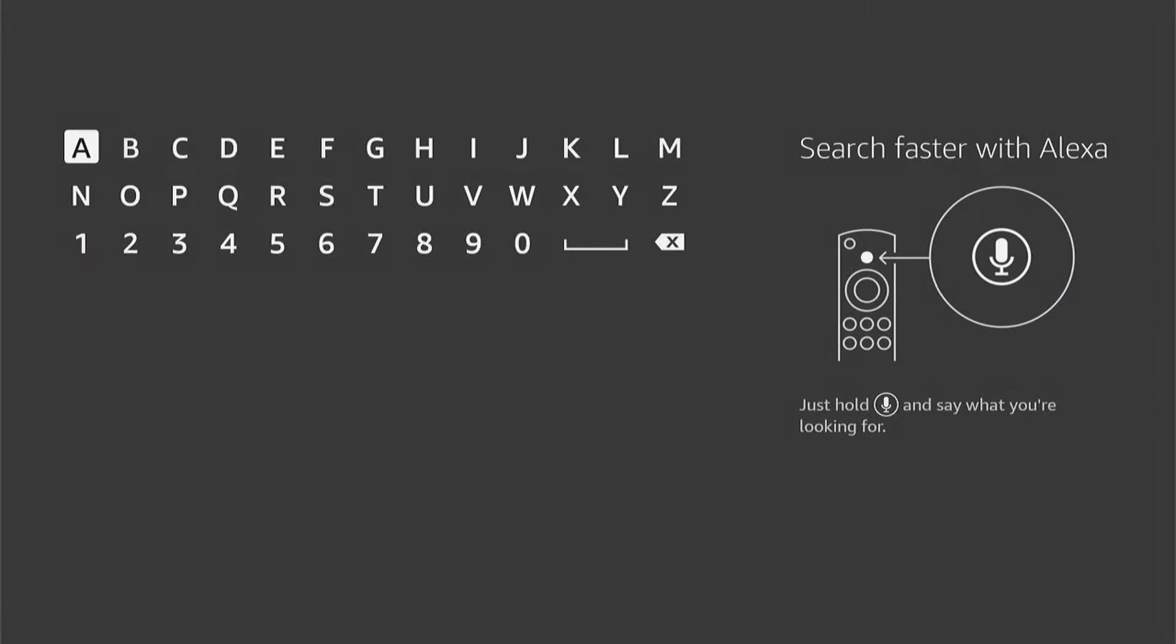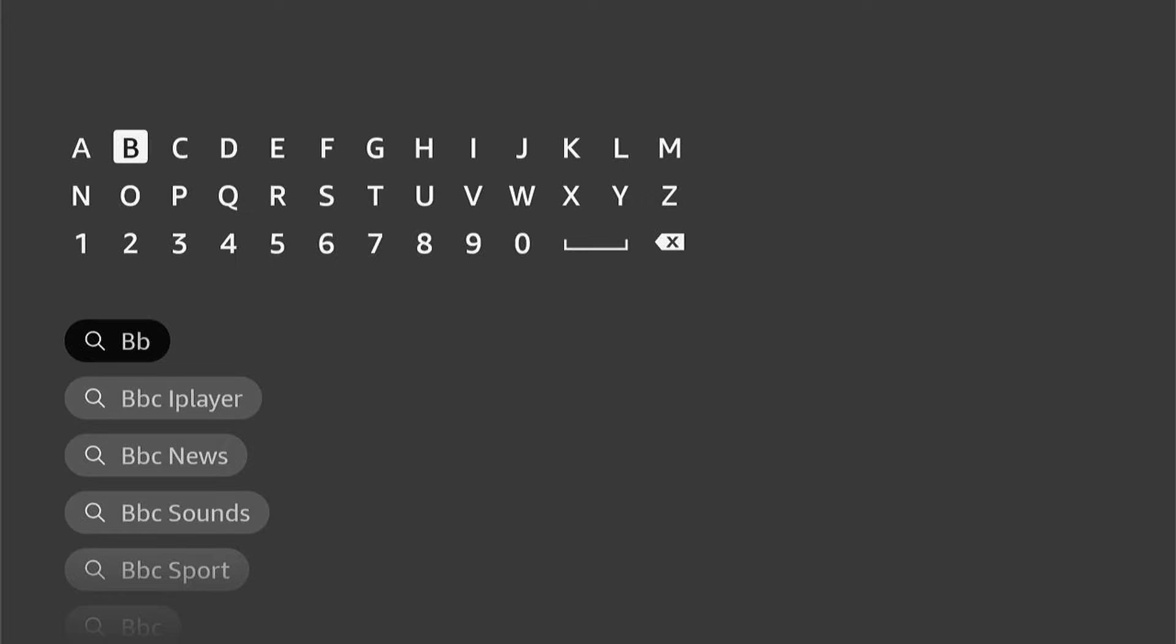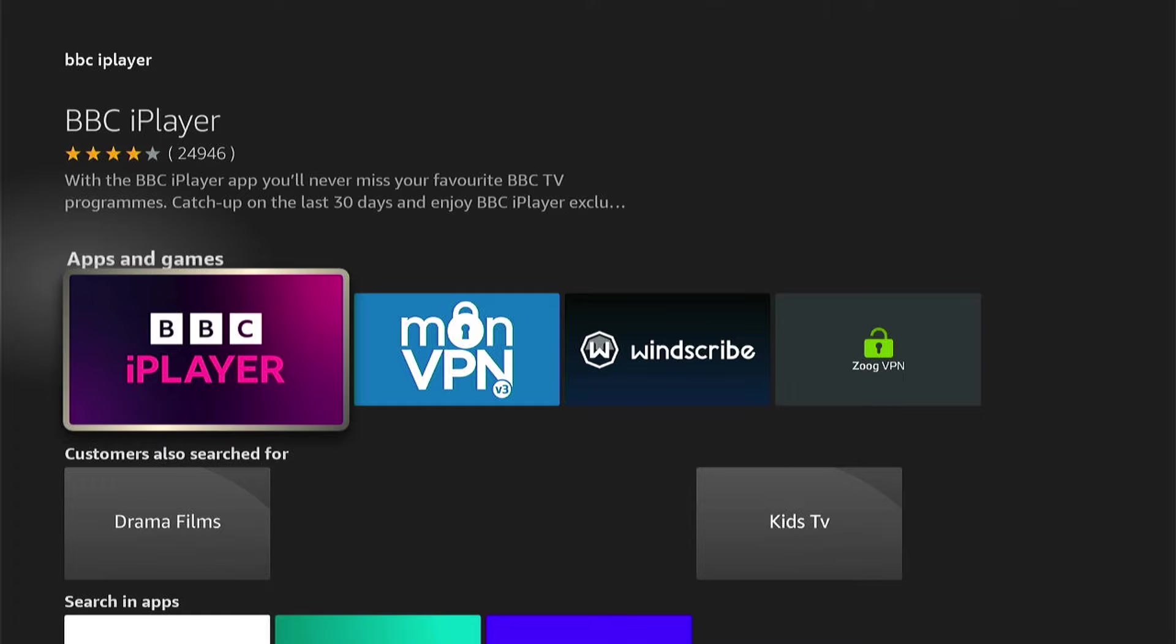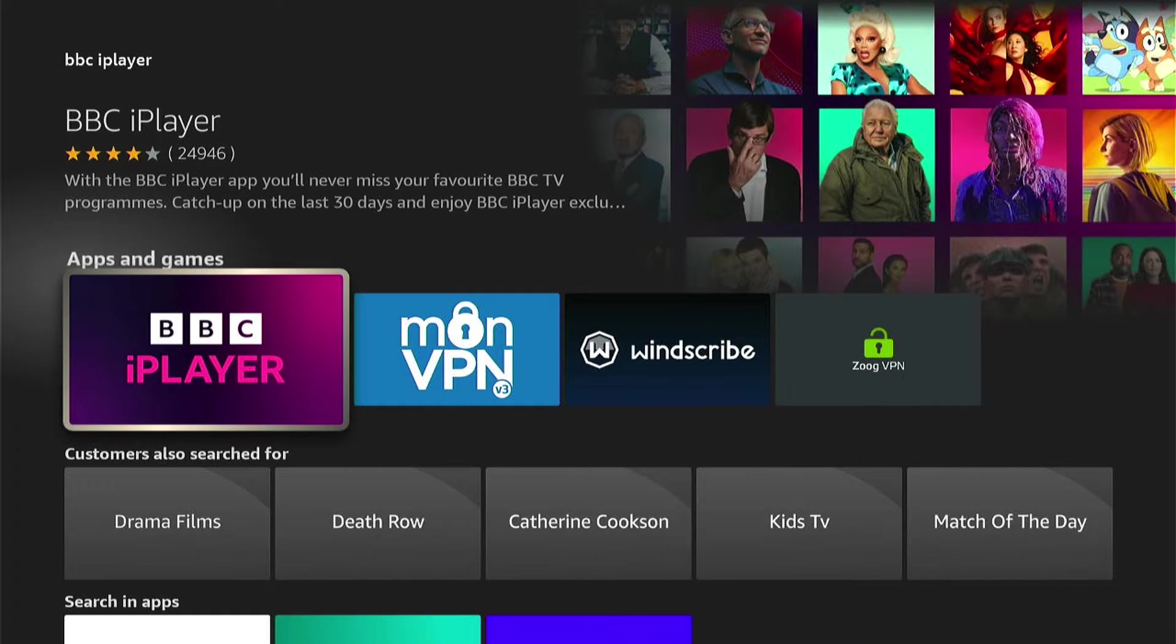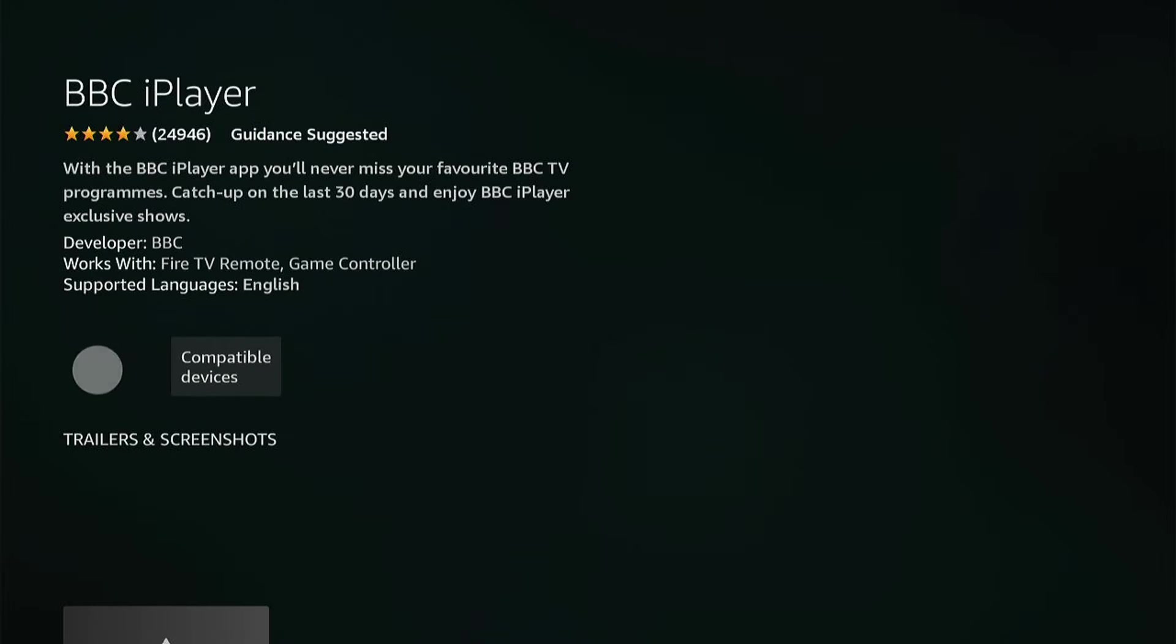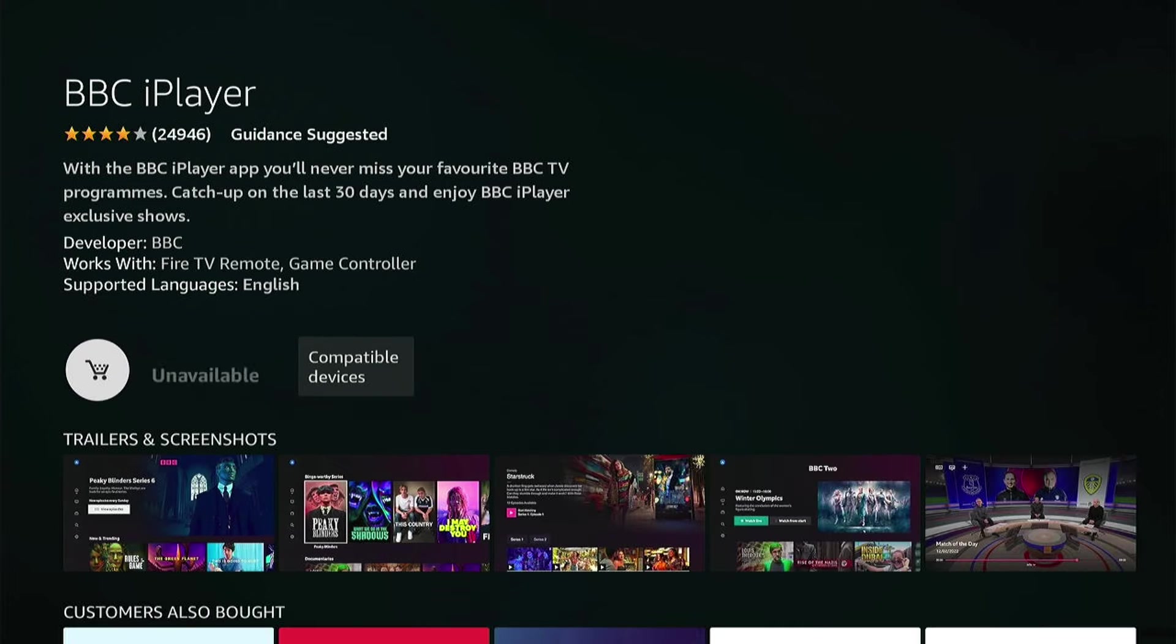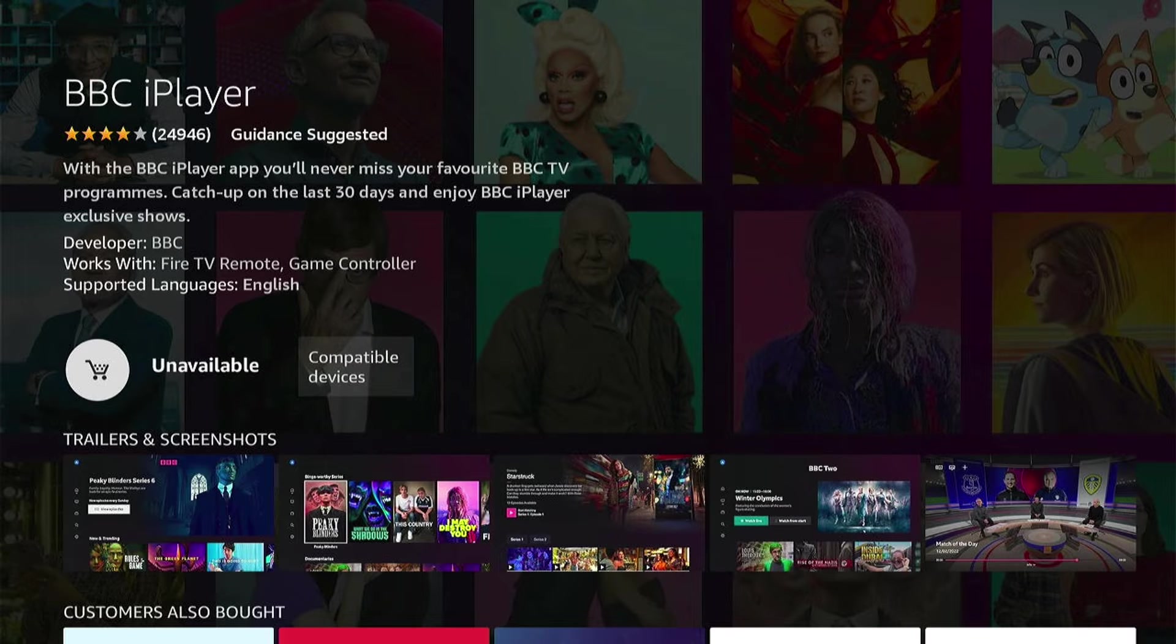So if I go to search for, say, the BBC iPlayer, when I go to it, as you can see, when I click into it, it will say unavailable as the Fire Stick thinks I'm in the US and the BBC iPlayer isn't available in the US.